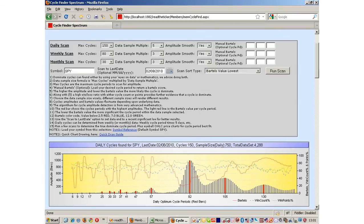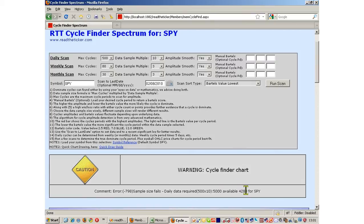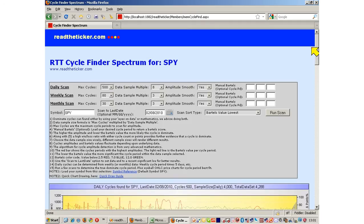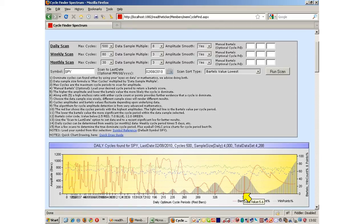Let's push the limits. Selecting max cycles of 500 and a data multiplier of 10 would ask for a 5,000 sample size, but we only have 4,208 — not enough data. Rolling back to 8, we've scanned 500 cycle periods with a data size of 4,000 daily data points. With only 8 occurrences of a 500-period cycle, we don't have a large enough sample, but cycle sizes of 326 and 389 are quite prominent in this data.